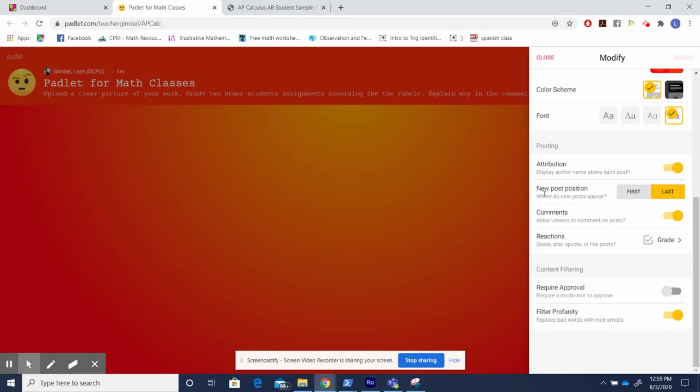Secondly, I'm always careful about thinking where the post positions are. Sometimes I like to post a rubric already there, and in that case, I put the post as last, which means my first post will always show up in the top left-hand corner.